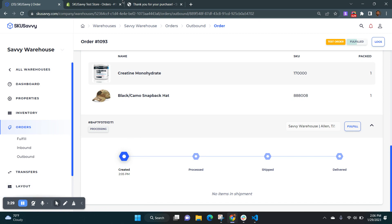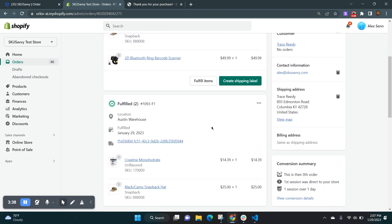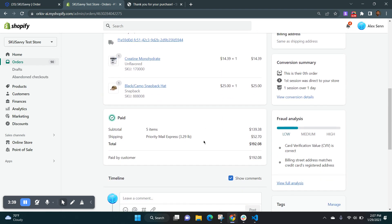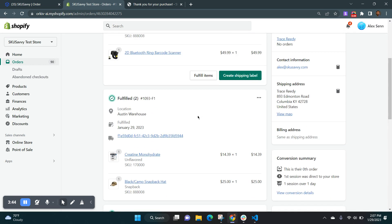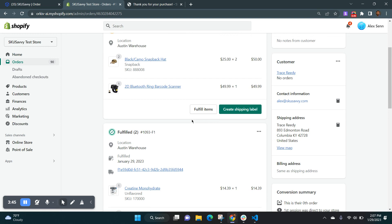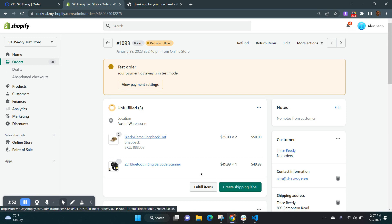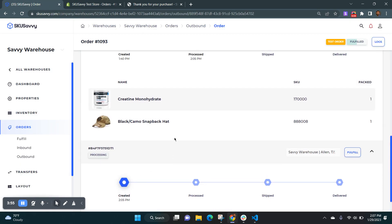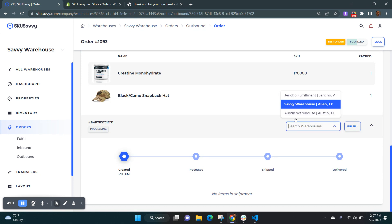When we go back into our Shopify order, that fulfillment, the partial fulfillment where we split that order into two different shipments, has now been reflected into SkewSavvy, into Shopify, where you can see that those items were fulfilled from our warehouse location. And we still have a few remaining unfulfilled items that you could come into Shopify and fulfill them, although you'd have to reconcile the inventory into SkewSavvy. Or you could go ahead and fulfill that order within SkewSavvy, as well as just be able to transfer that order to another location.